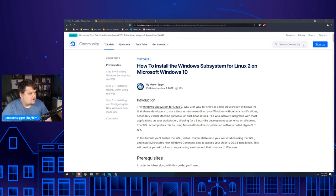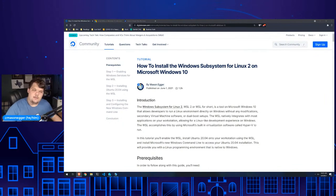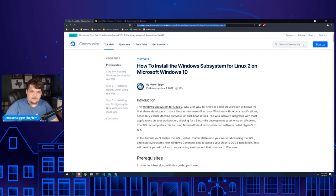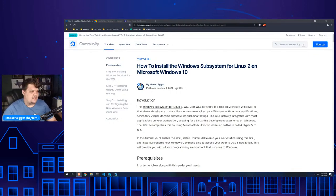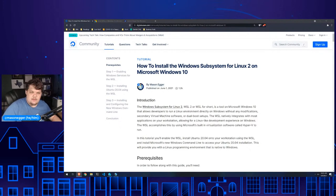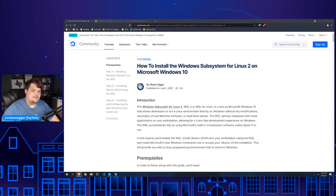Today we're going to talk about the Windows Subsystem for Linux. The first thing I'm going to do is drop this tutorial in the chat, and we'll drop it again towards the end periodically. That way you can use it to set up your own environment. There's actually going to be a second tutorial coming out that's going to cover the latter half.